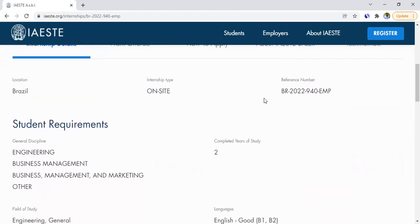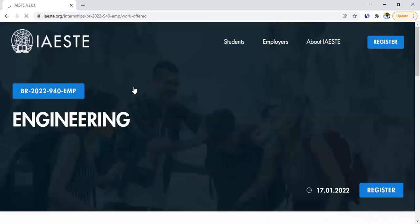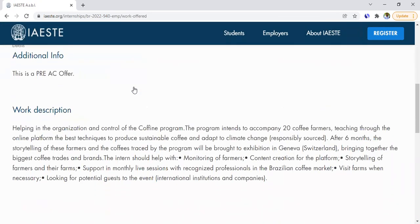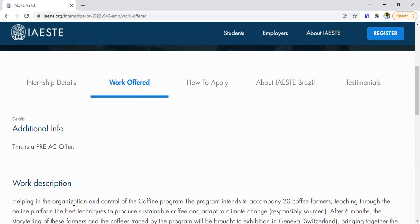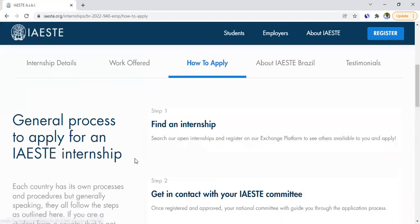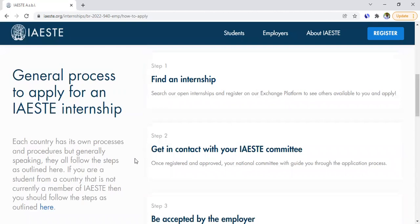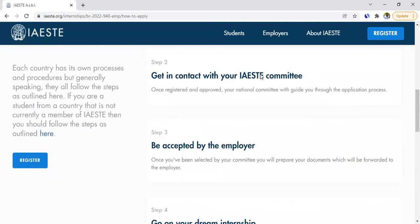You look at the requirements, the work offered, and the role description, and if you're interested there's a section called 'How to Apply' that gives you more information about the application process. Step one is to find an internship — which you just did. Step two is to get in contact with the committee: if your country is a member country, you contact the national committee, which will guide you through the application process.